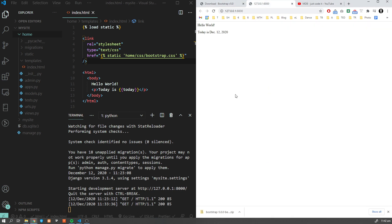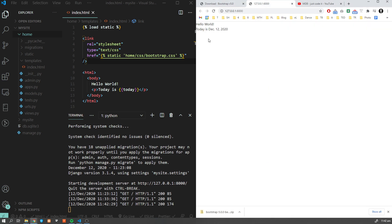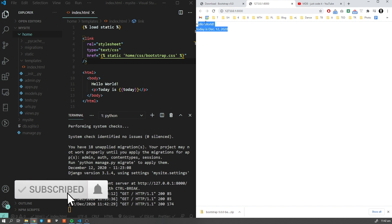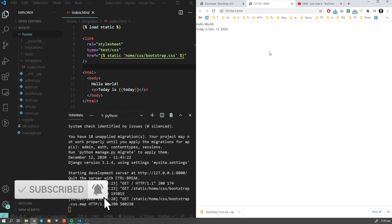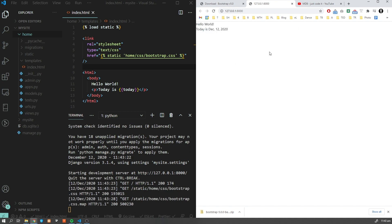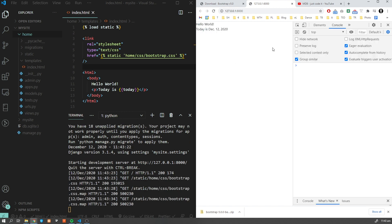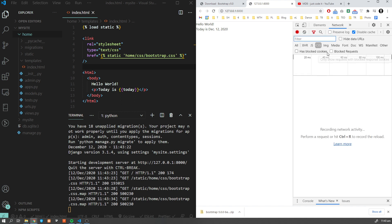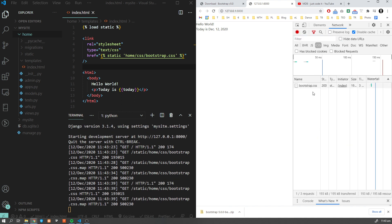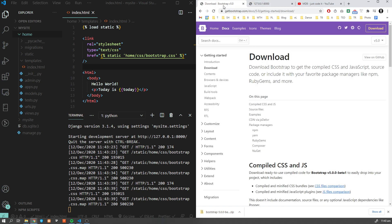Let's refresh our page and you can already see that our font has changed. Now if you open developer tools, navigate to network, choose CSS and refresh the page, we see that Bootstrap has been loaded.